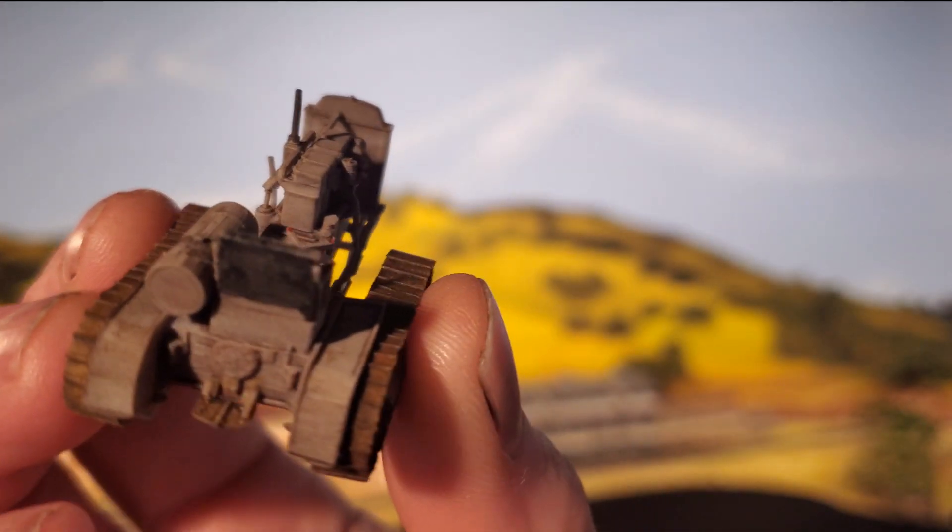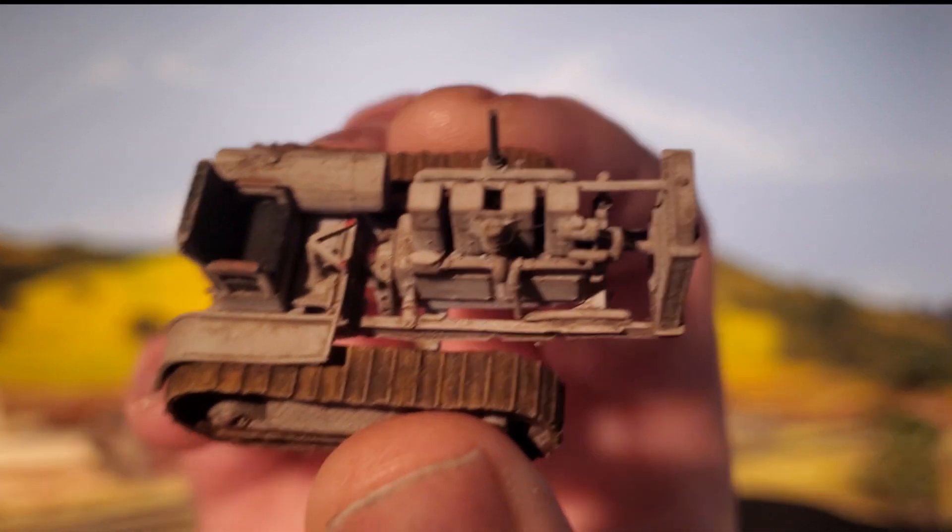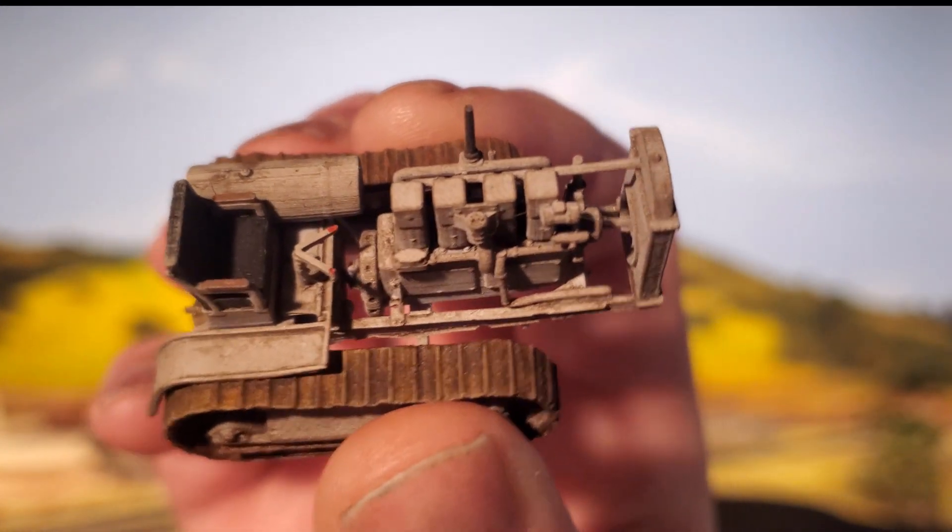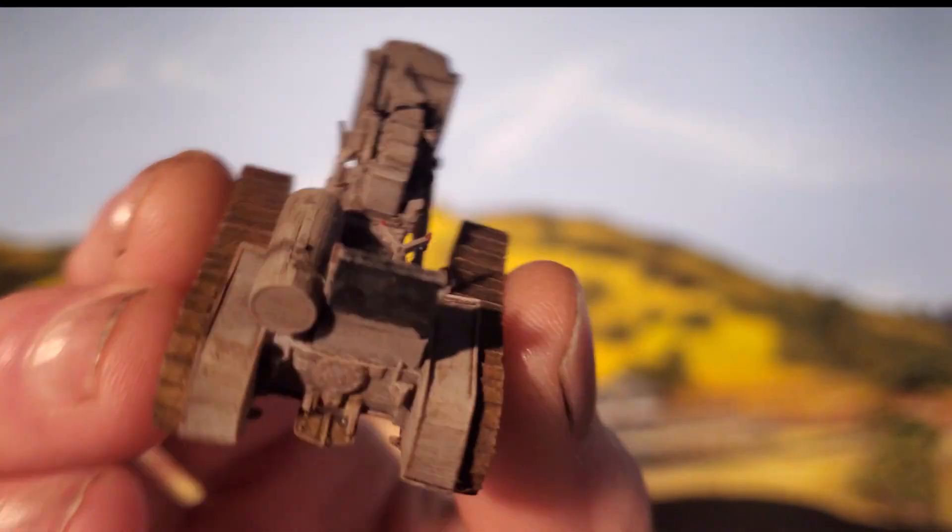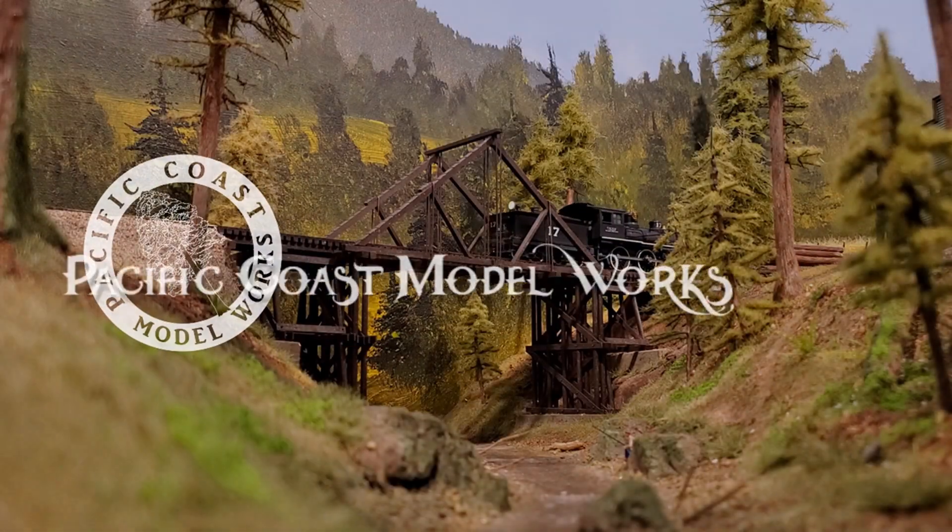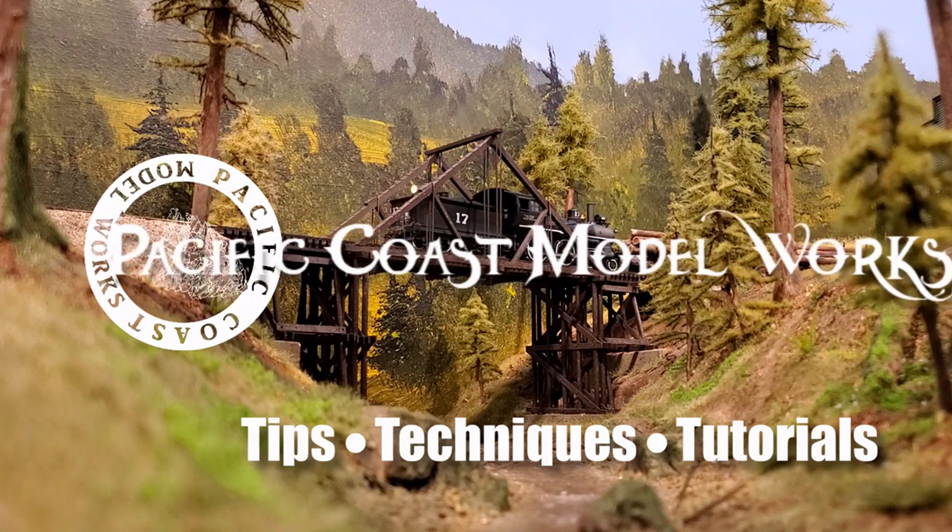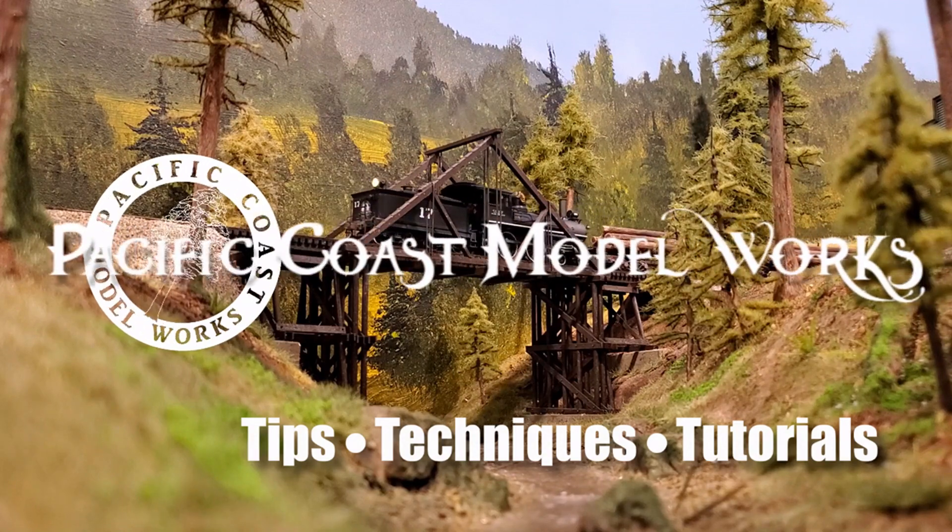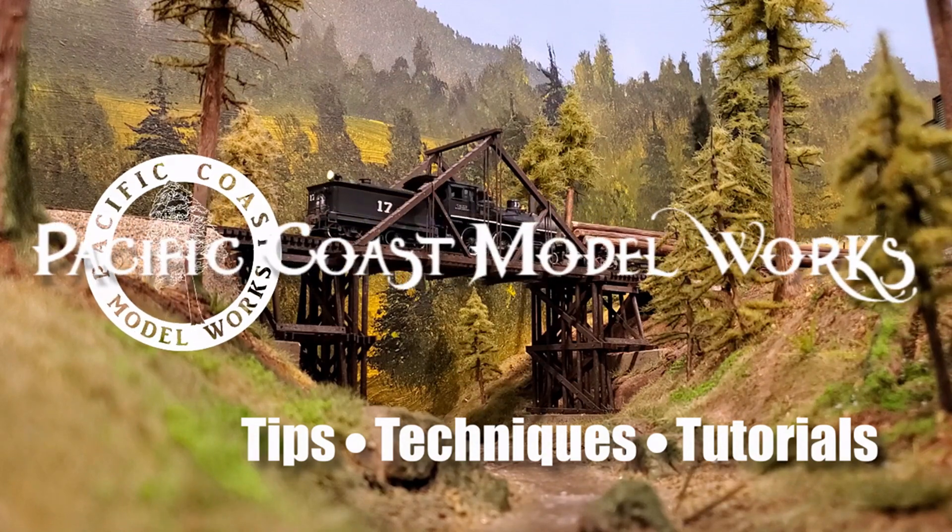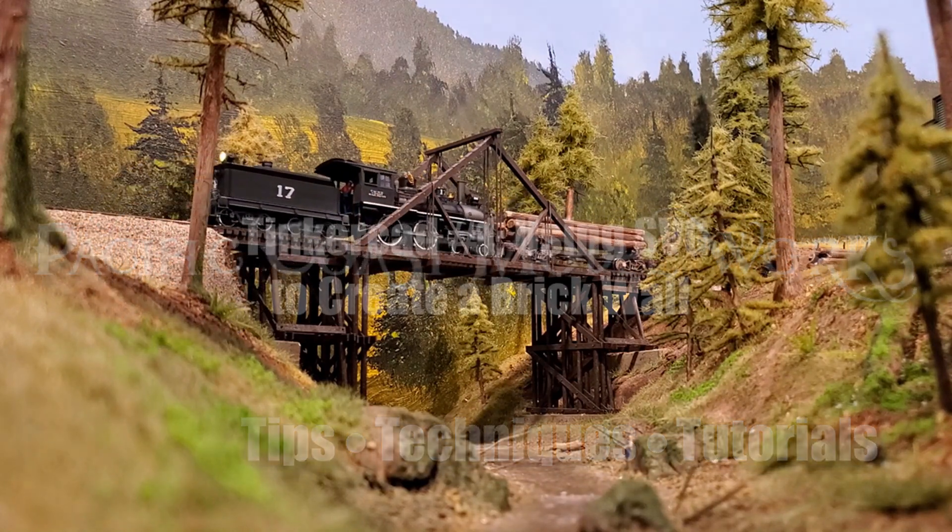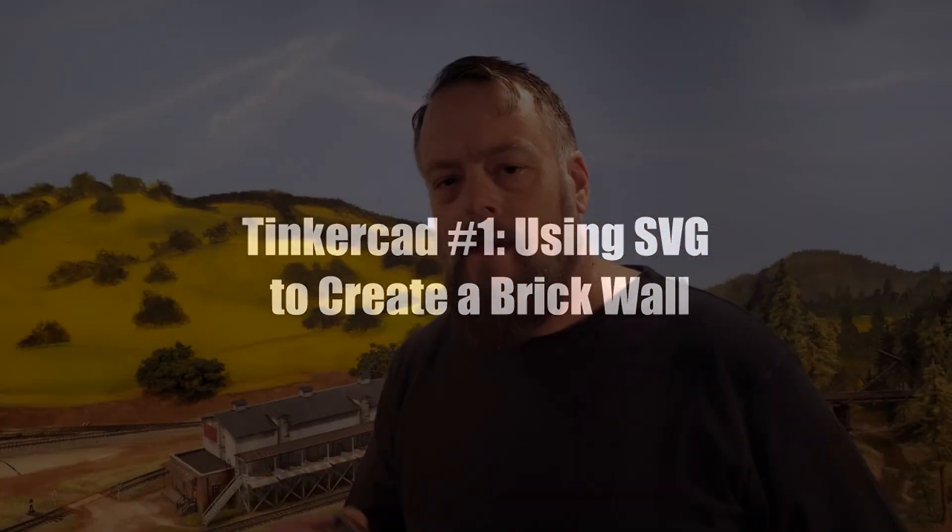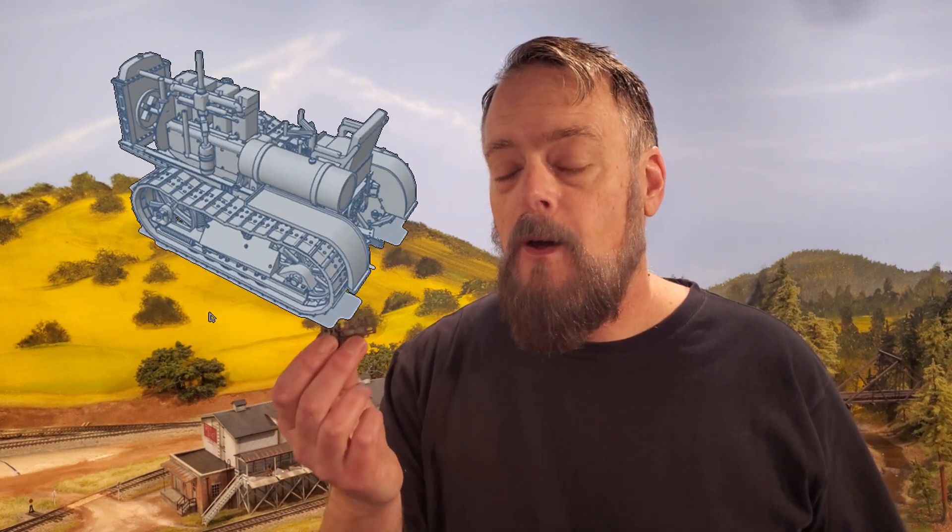Can you imagine if Tinkercad were capable of doing something like this in a 3D model? Oh, wait. I'm not going to show you how to model this Cat 60 during the course of this video, but I am going to show you a technique that I used frequently while modeling it. Sit back and get ready to have your Tinkercad skills expanded.